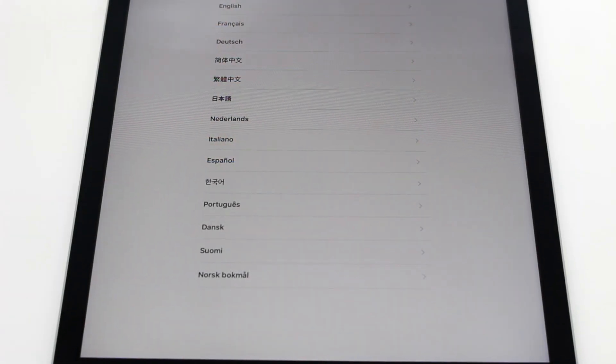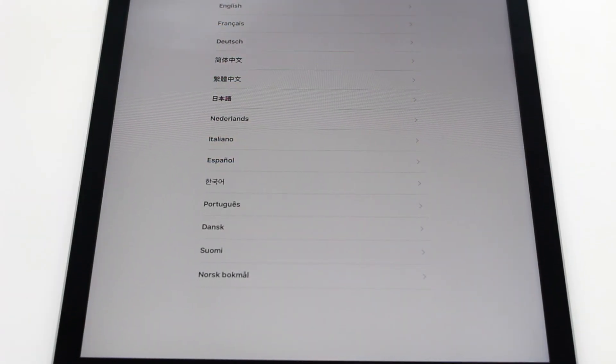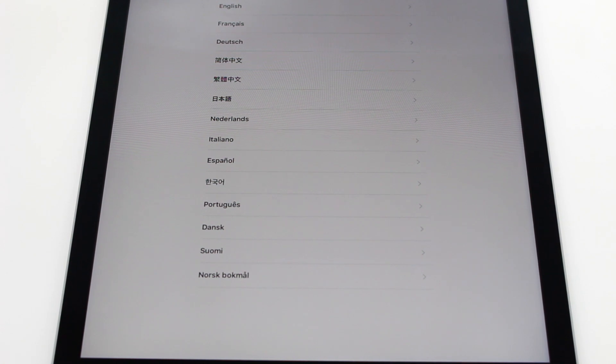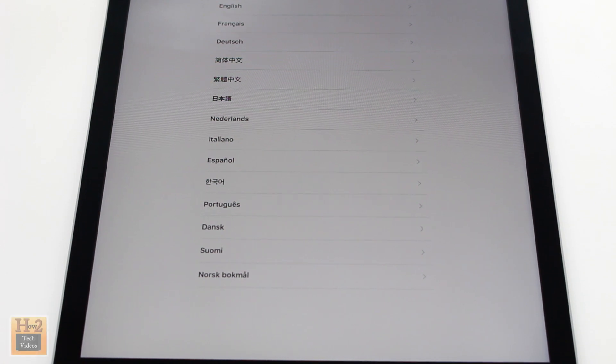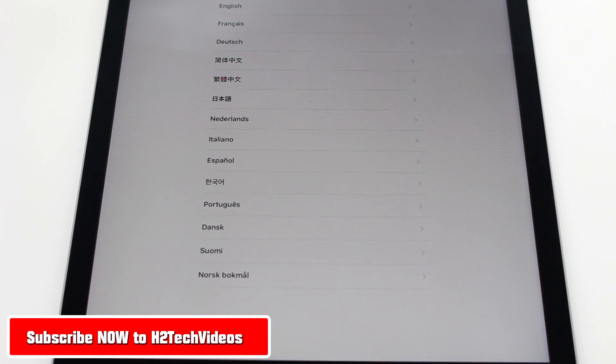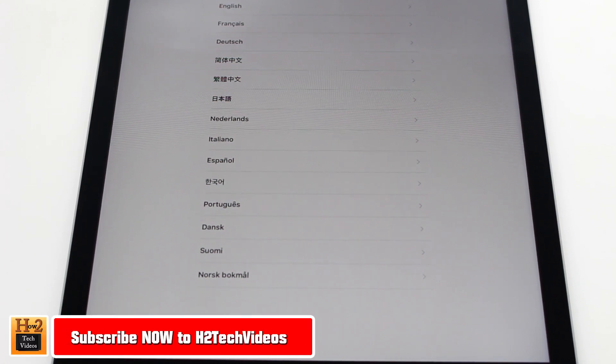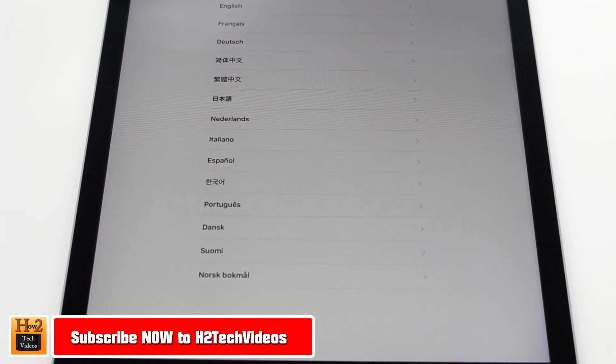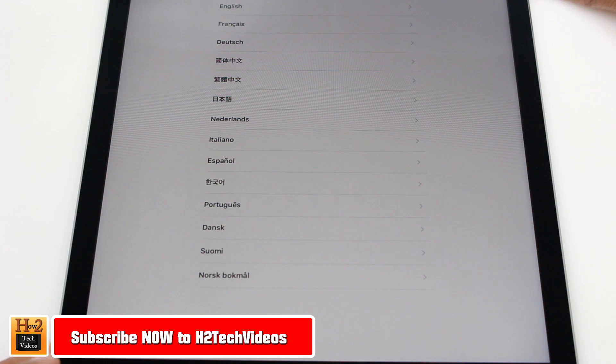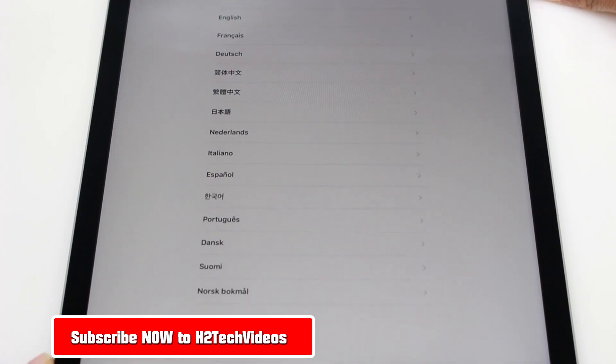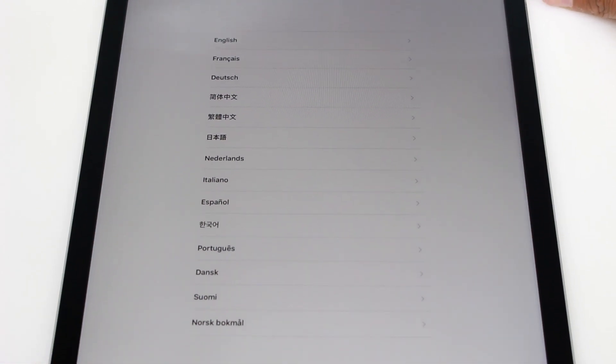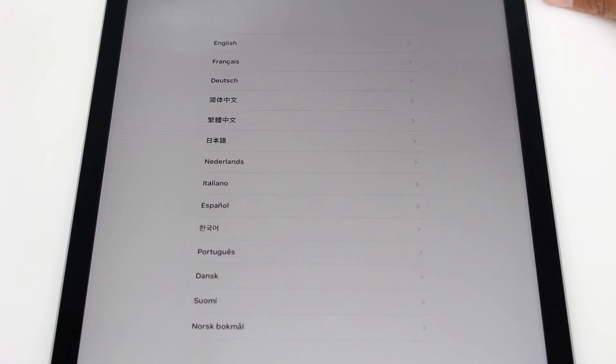How's it going out there? Welcome from H2 Tech Video. Today I want to show you how to set up the new iPad Pro. We're just going to walk you through the basics, getting your information into it so we can get to that first screen.